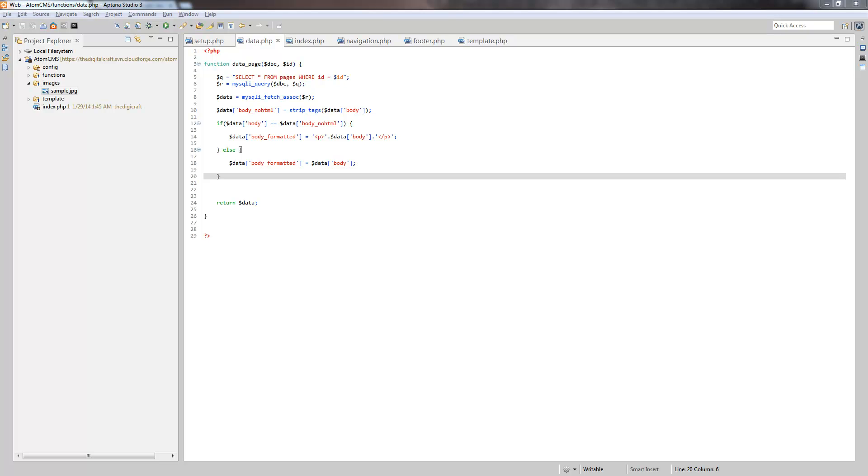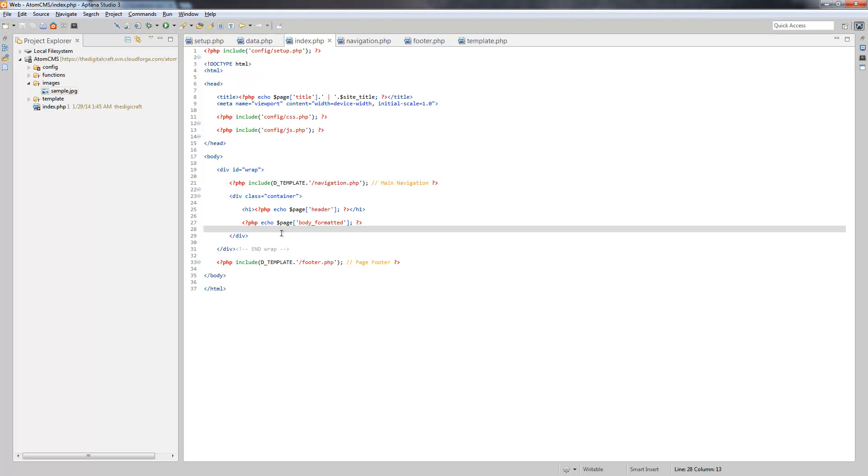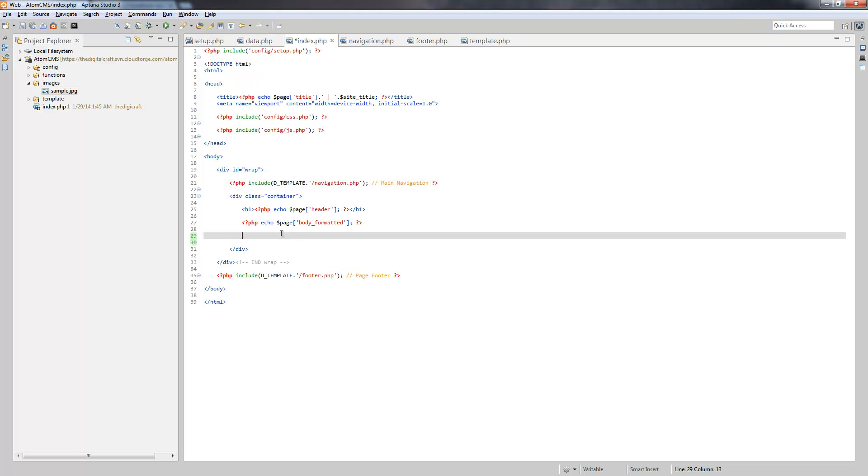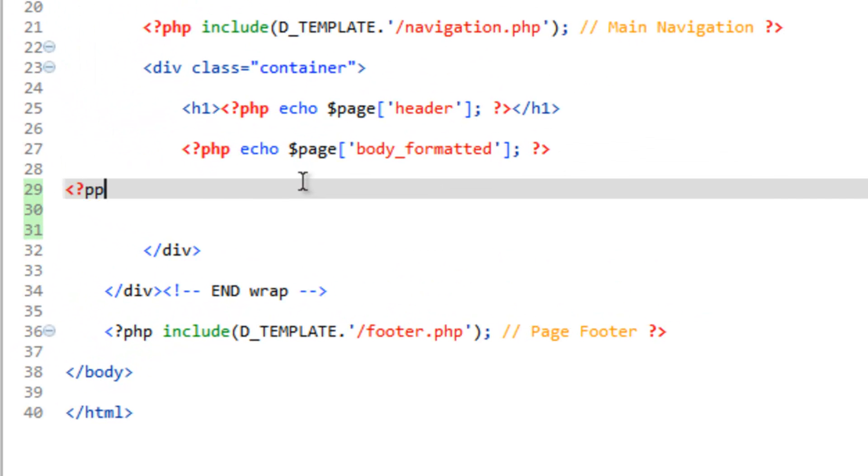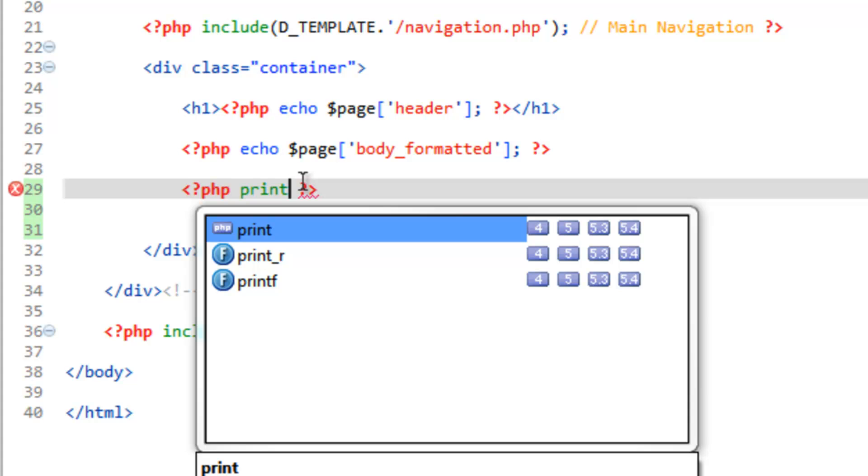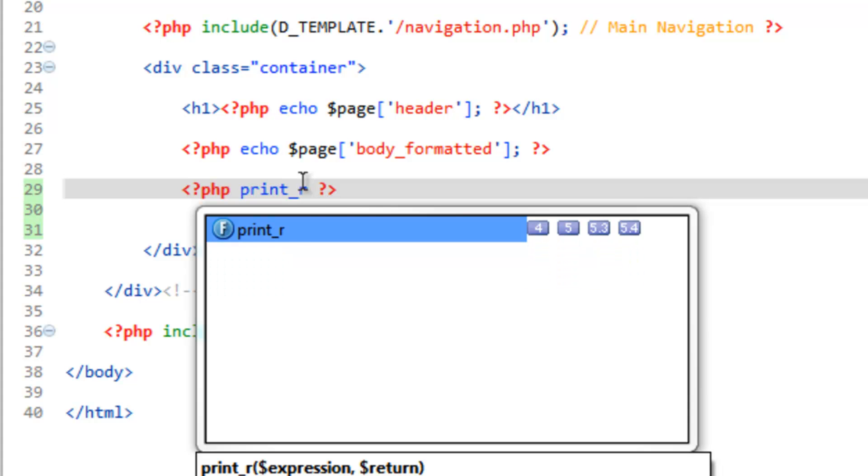We're going to take advantage of a function in PHP called print_r. What that's going to do is spit out all the values inside of an array. To test this out and show what it does first, let's go ahead and do this within the container. So let's do our PHP tags. Inside here, we're going to do print_r.